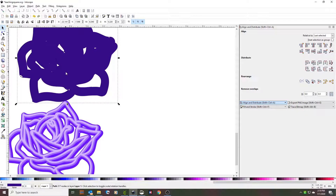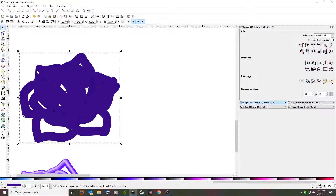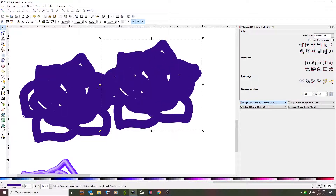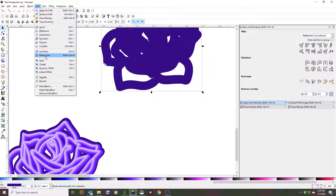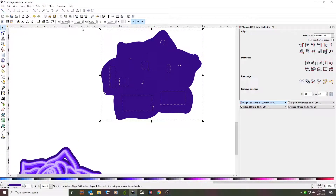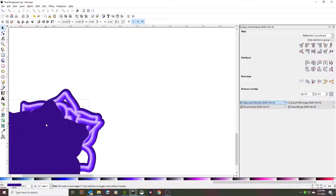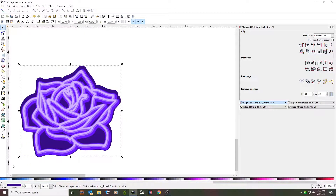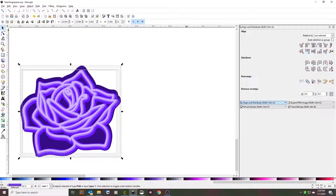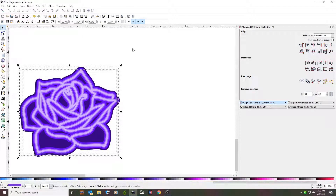Now we make the final layer, which is a little easier — we only need one copy. Go to Path > Break Apart and see how it fills in everything that's there. Then go to Path > Union and it makes the final layer. Send it to the back, take all of these layers, combine them, align them, and then click the combine button to make them all into one pattern.